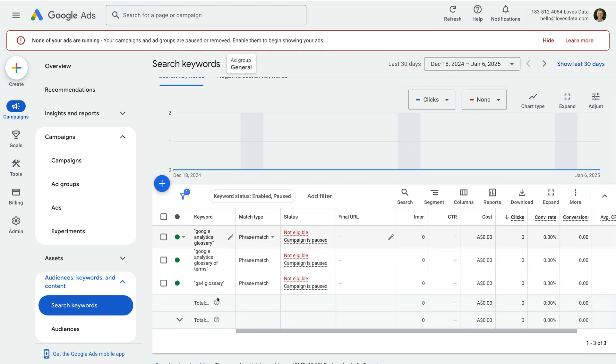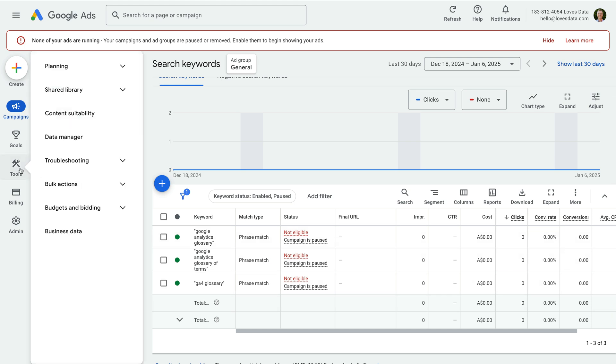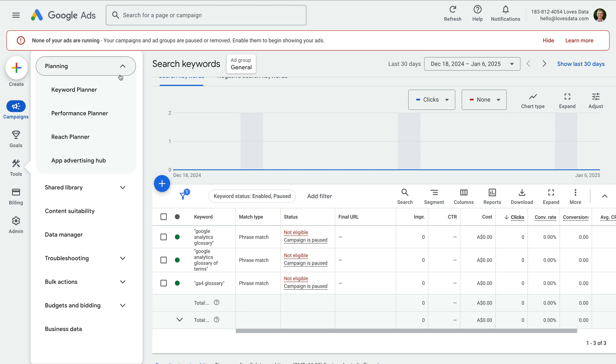Okay, now it's time to start thinking about additional keywords we might want to target. A great way to research keywords for your campaigns is to use the keyword planner. To find the keyword planner, we select tools, then planning, and select keyword planner.